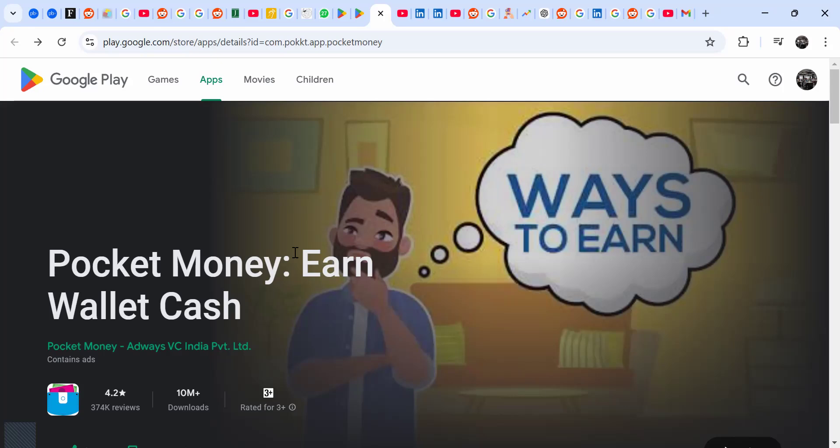So that's what I can say about this app. I'm going to leave you a link in the description for other apps that can really pay on PayPal and other platforms. Don't forget to subscribe so that you don't miss videos like this. See you next time.